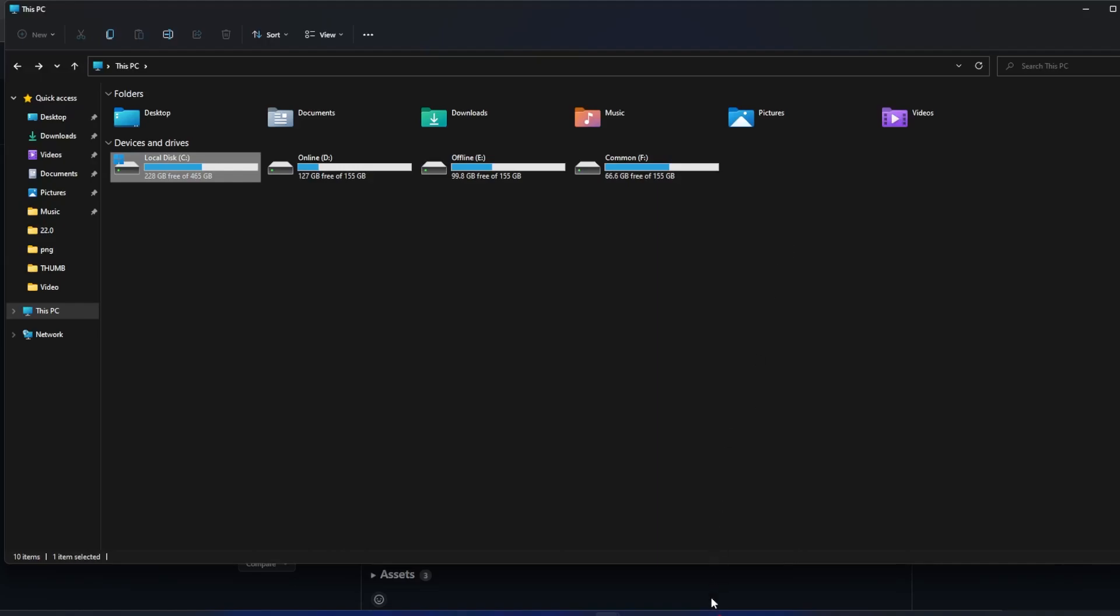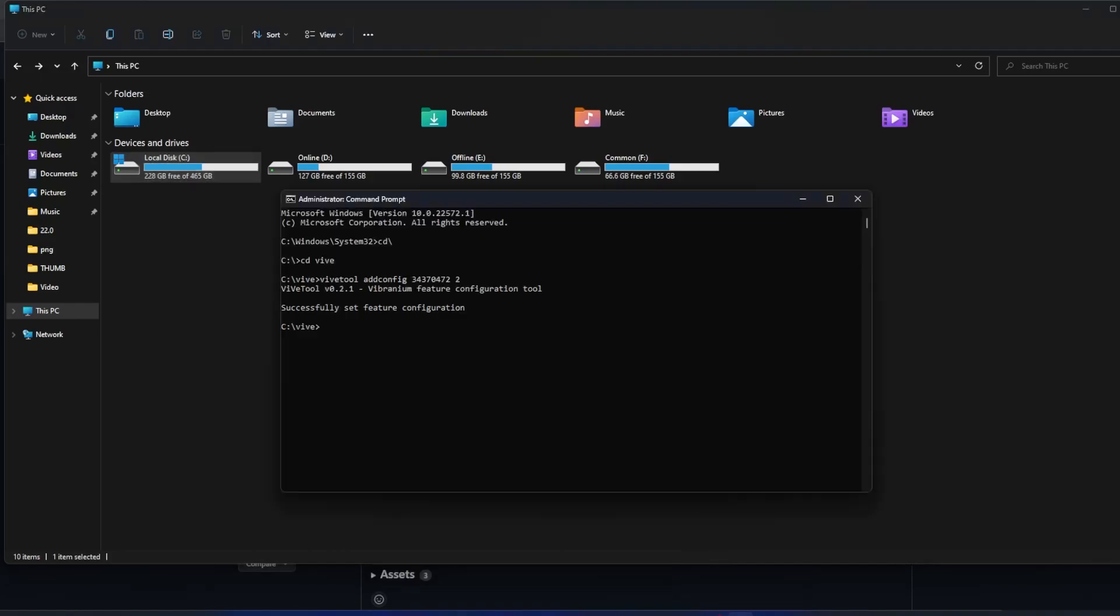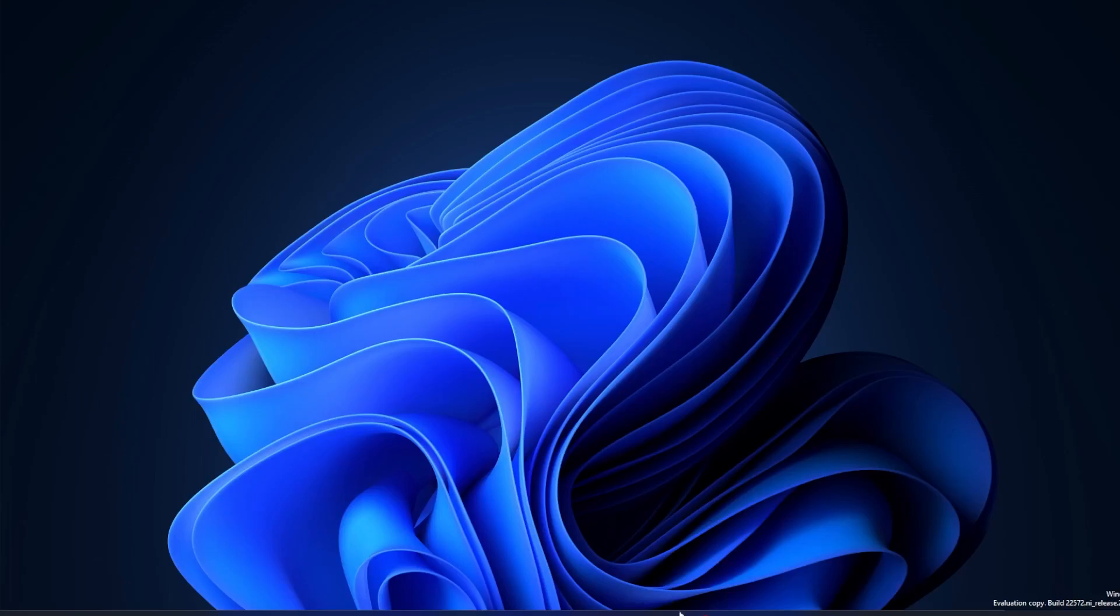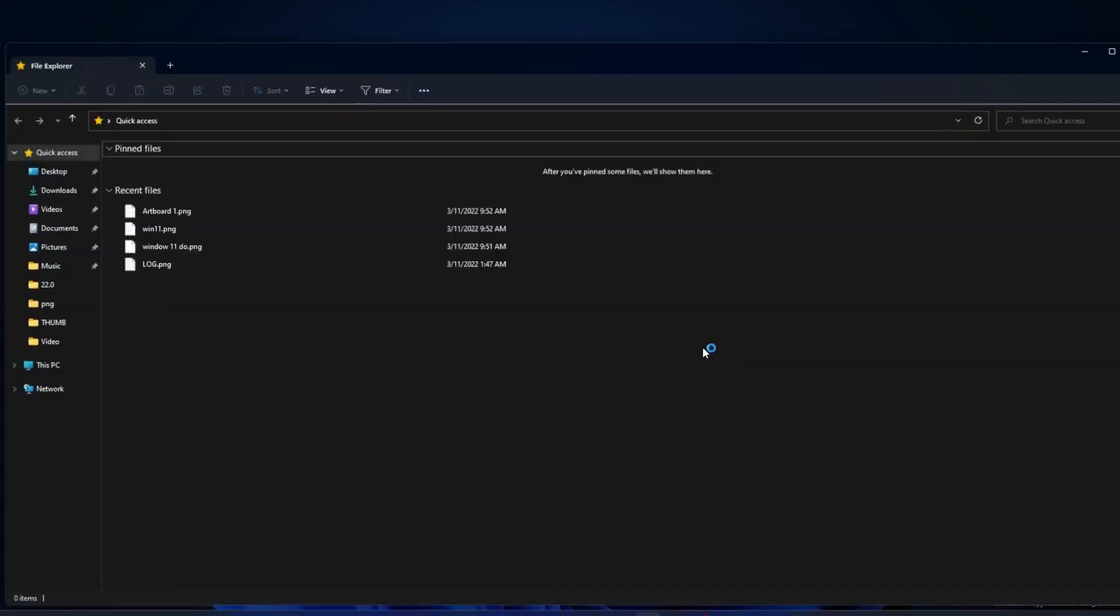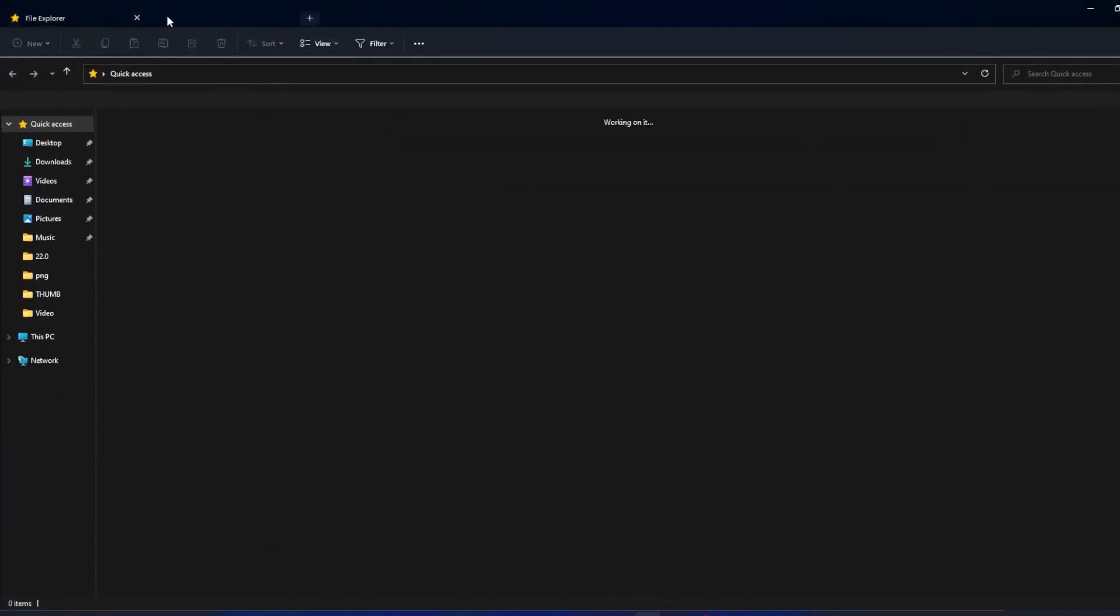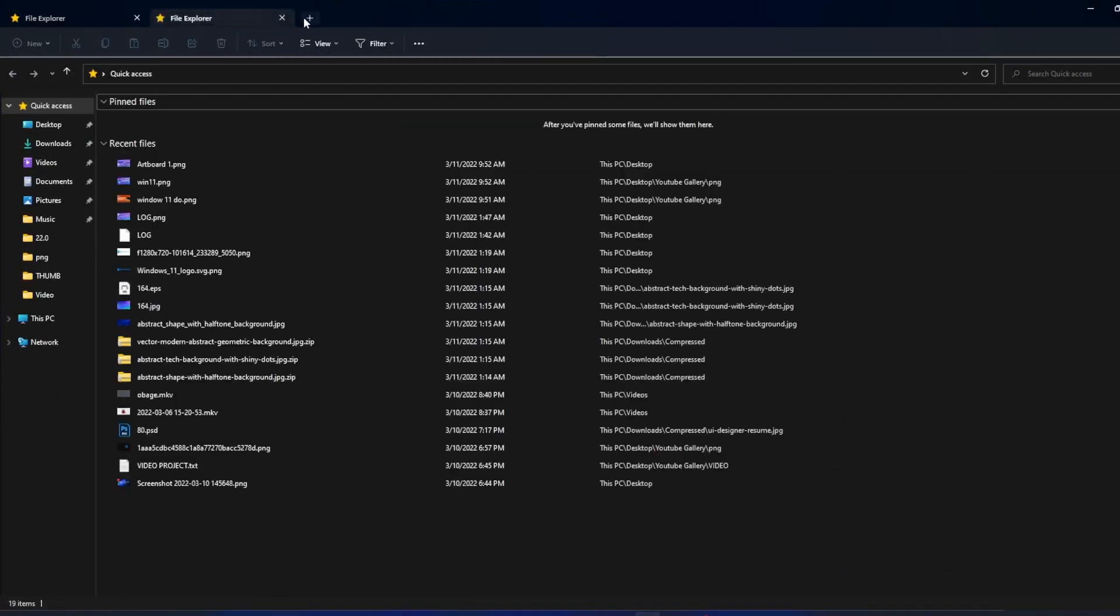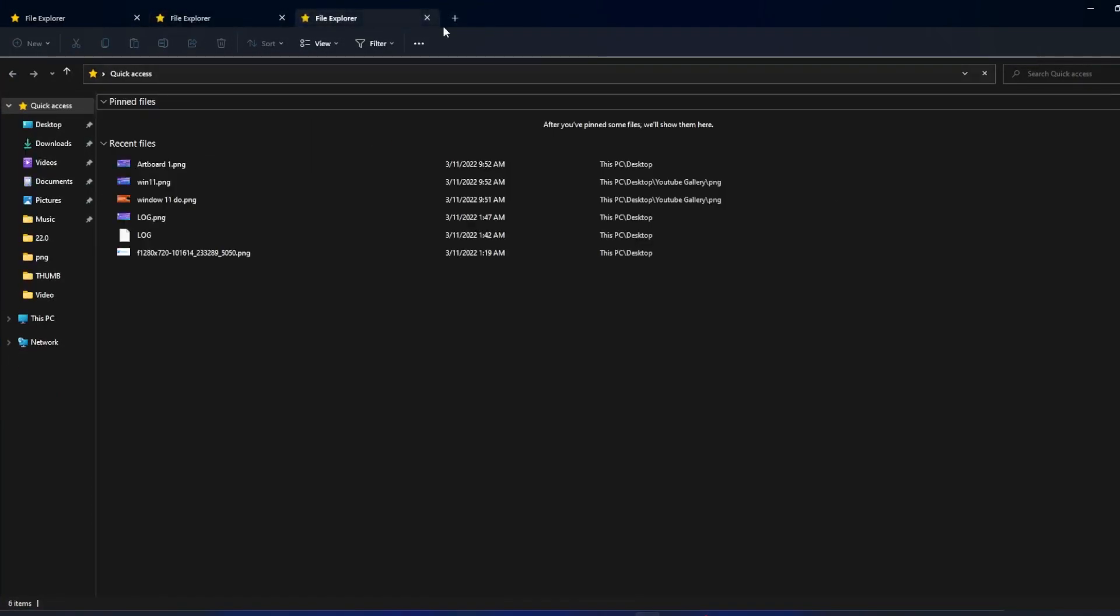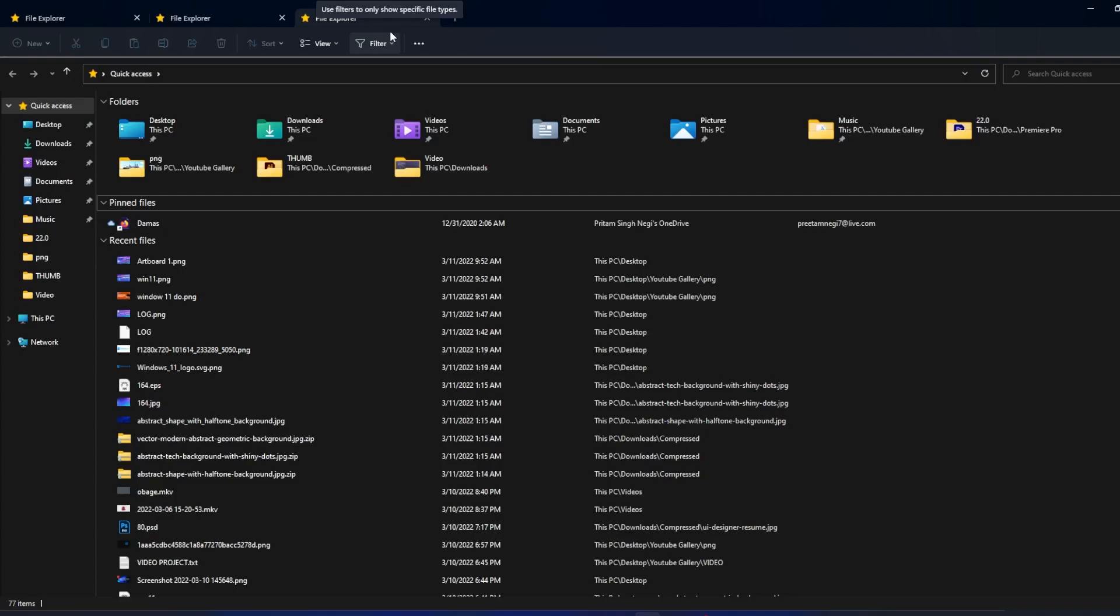A few moments later... Okay, so now let's open File Explorer and here we go guys. Here we can see the tabbed File Explorer that we were looking for, which makes things quite convenient I would say, because we are very much used to doing this in internet browsers.